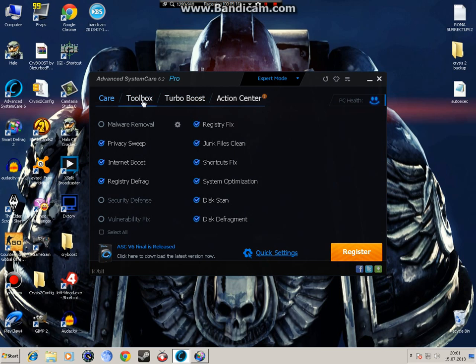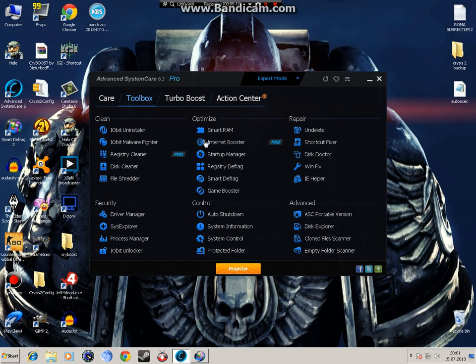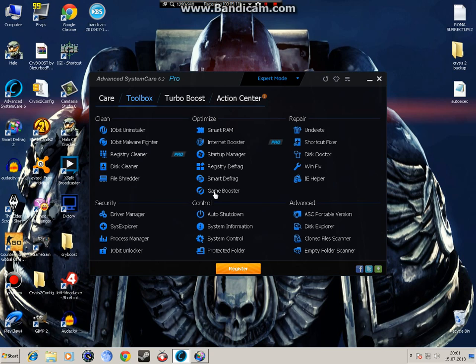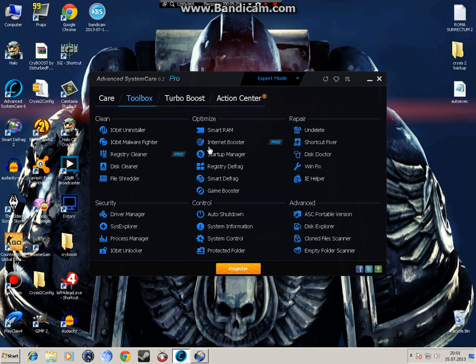Now, toolbox. In toolbox, I recommend you use smart defrag for defragmentation, it's a good program. Registry defrag, startup manager and smart RAM, these are what I recommend. I'm not going to go to each one of them because it's very easy to use.